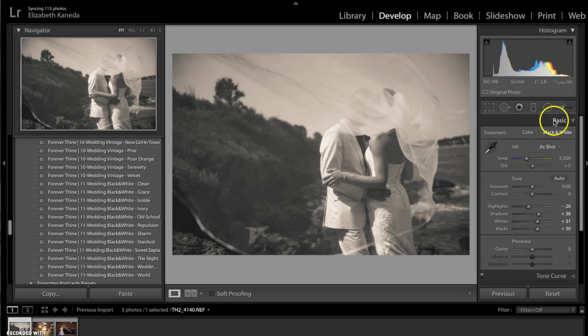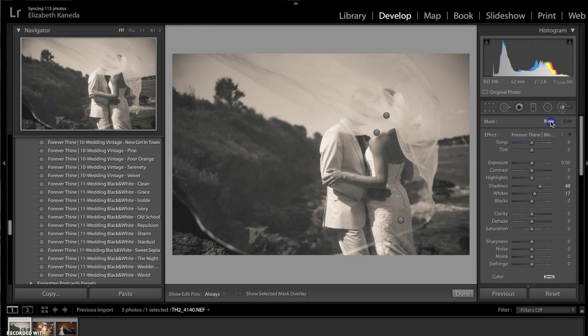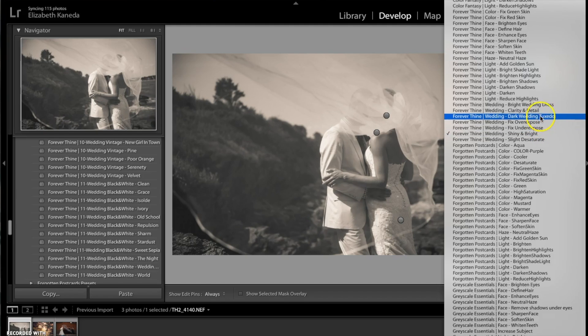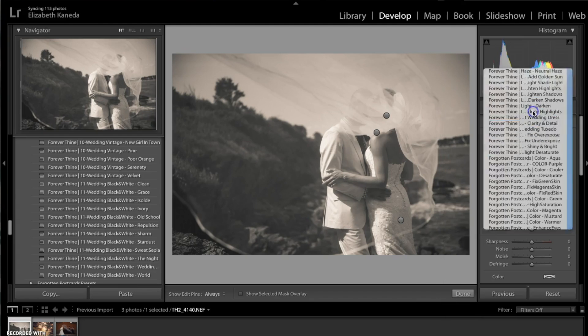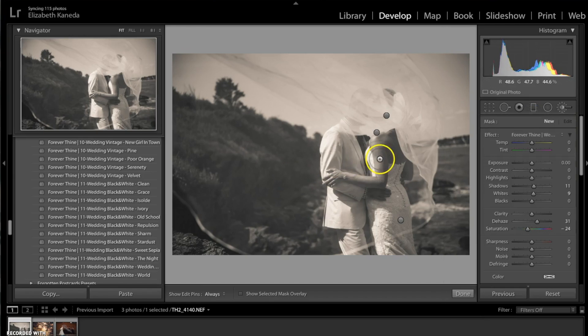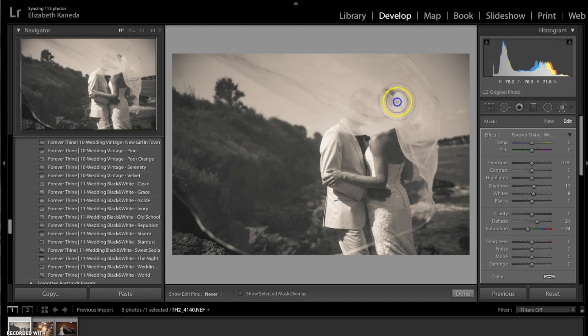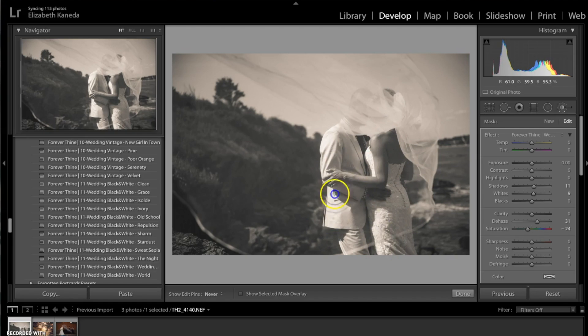The next brush I'm going to do, I'm going to hit new and I'm going to go for the Clarity and Detail. You're going to want to use this brush anywhere where you just want to kind of enhance the detail and the clarity. So in this case it's going to be on her veil, the dress. I want to get the lace detail in her dress and him as well.